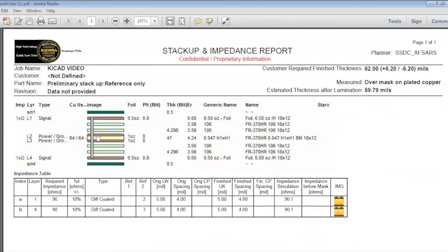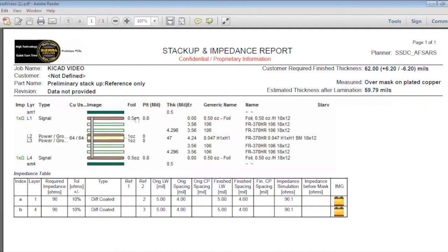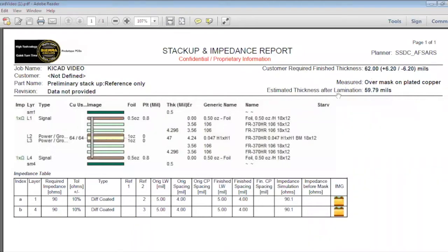The yellow part represents the core and the green part, the pre-preg. This 1.5 ounce copper foil comes with a 1.5 ounce plating, so total will be 1 ounce. These outer layers are 1 ounce and the required finish thickness is 62 mils.